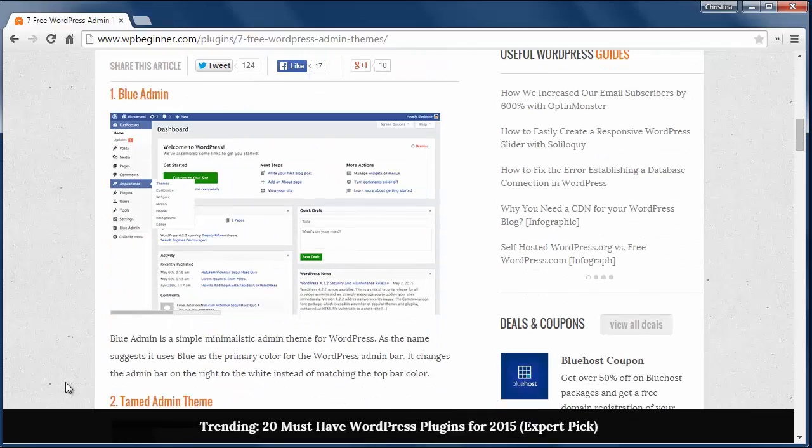The first one is called the Blue Admin and it's a simple minimalistic admin theme for WordPress. The primary color is blue.